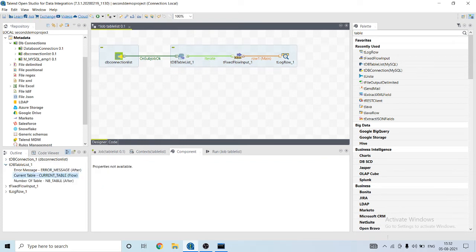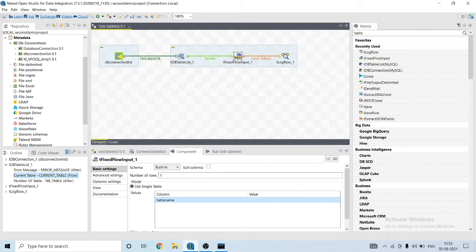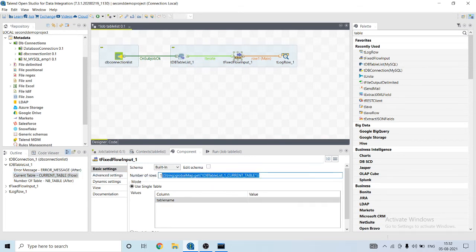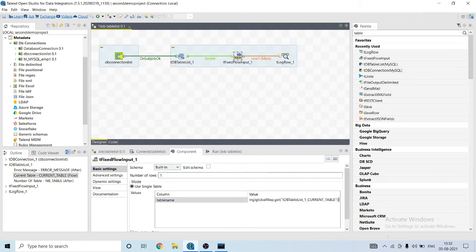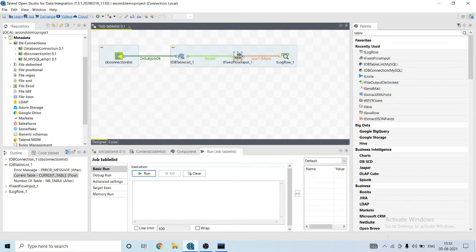What it will do, it will pass the current table name that it is reading. Let's paste it here and copy it from there. Now everything seems fine.